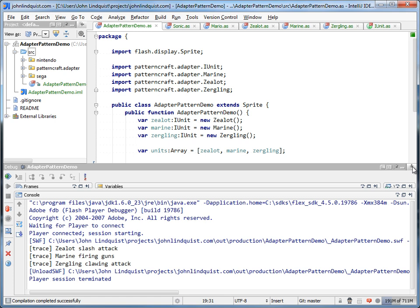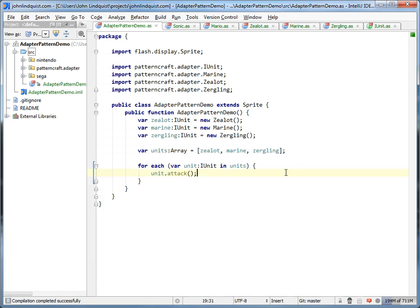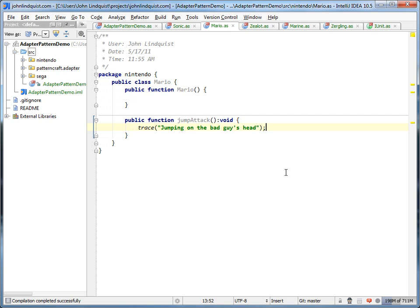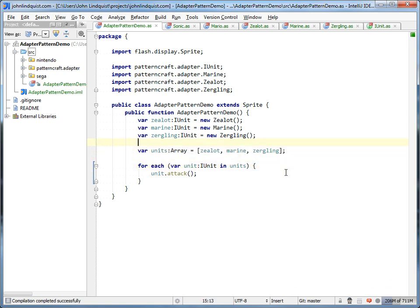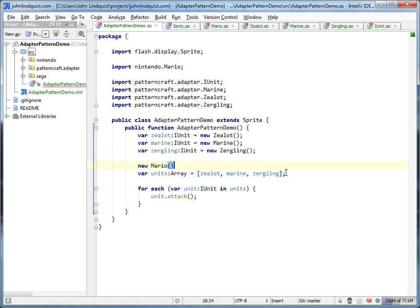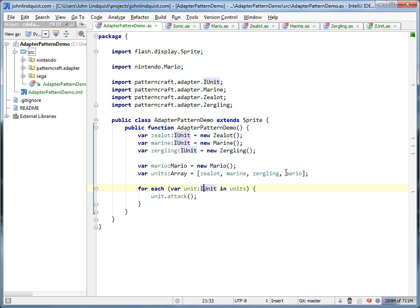Now what if your boss tells you, 'We've made a contract with Nintendo and we have to have Mario as a StarCraft unit.' They send you the SWC — a complete library you can't touch — and you're not allowed to refactor or change any code base. If you look at the Mario class, the Mario API would just be the jump attack. He's not using that same attack function. So if you create Mario and try to pass him in, he wouldn't even be called because he's not an IUnit. You'd have to put in a special case to say if this is a Mario, then call jump attack.